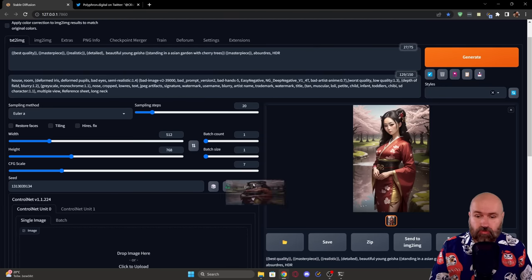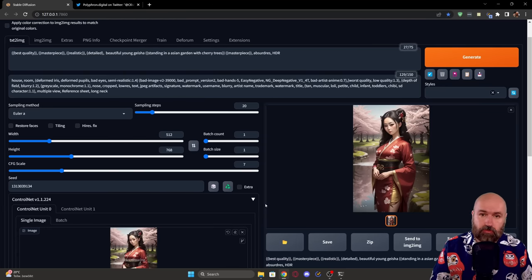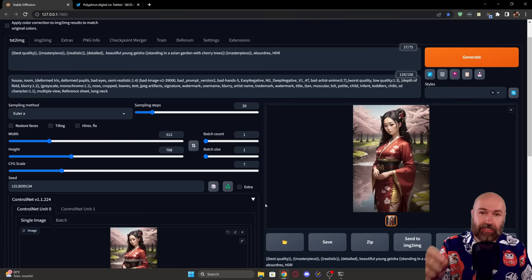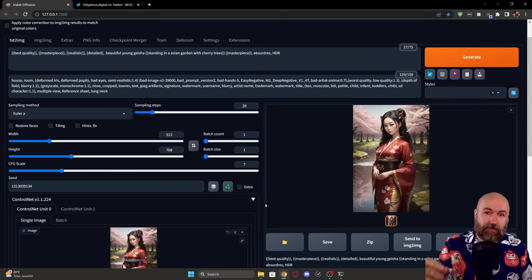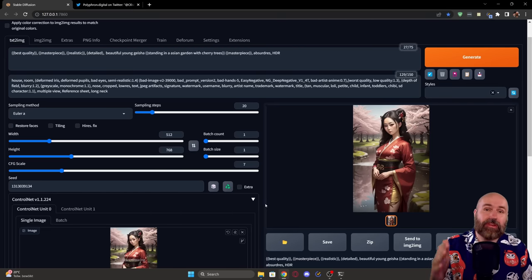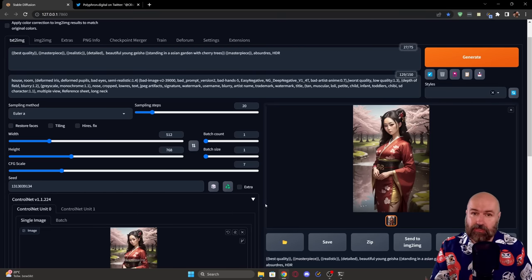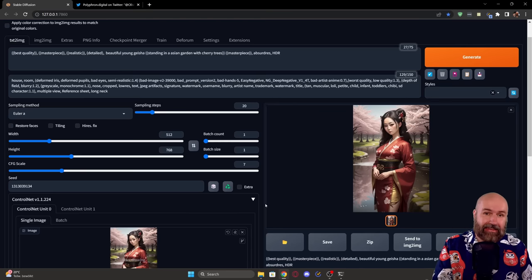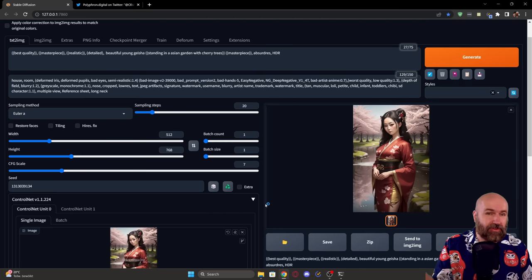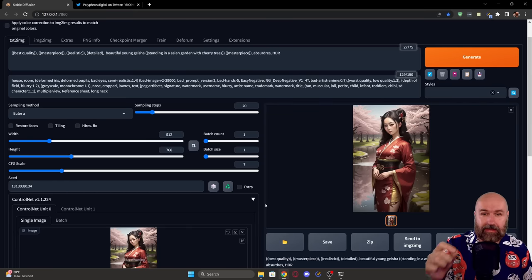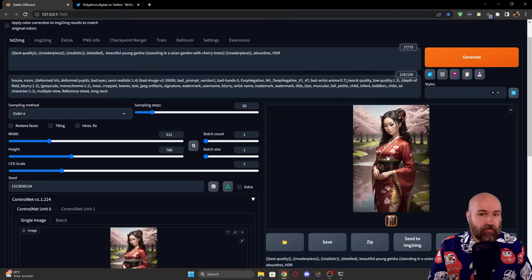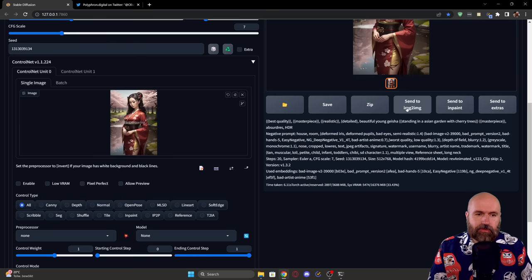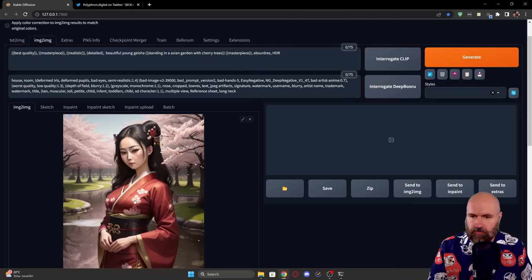For that, you would drag the image down and use ControlNet. But I'd suggest against it because it gives you limited options and doesn't work as well as the method I'm going to show you. Instead, right-click and save this image to your drive, then click here to send to image-to-image.